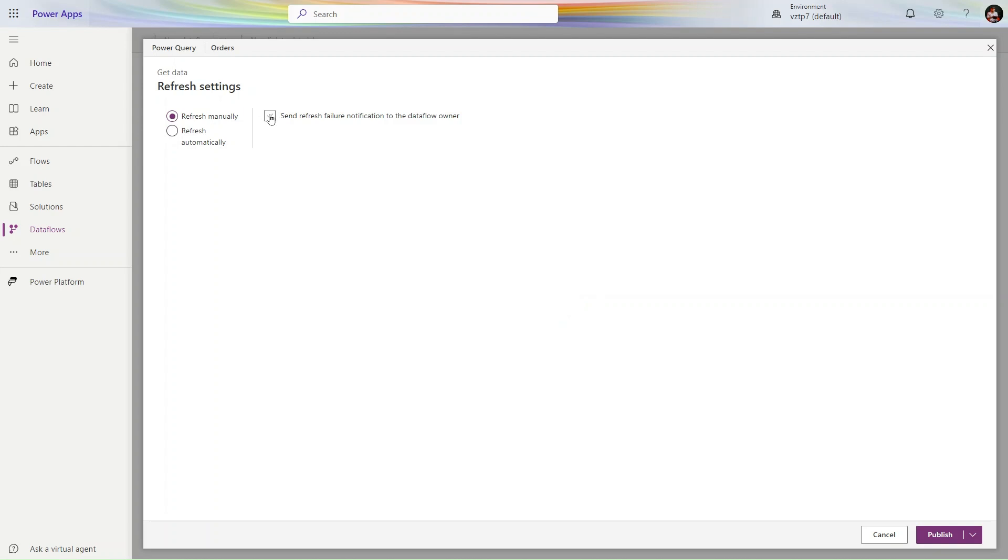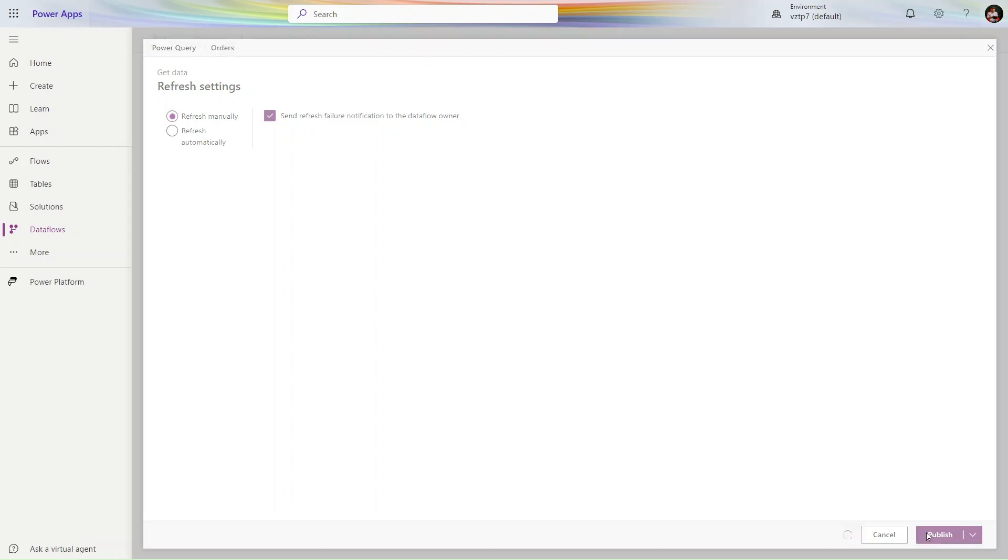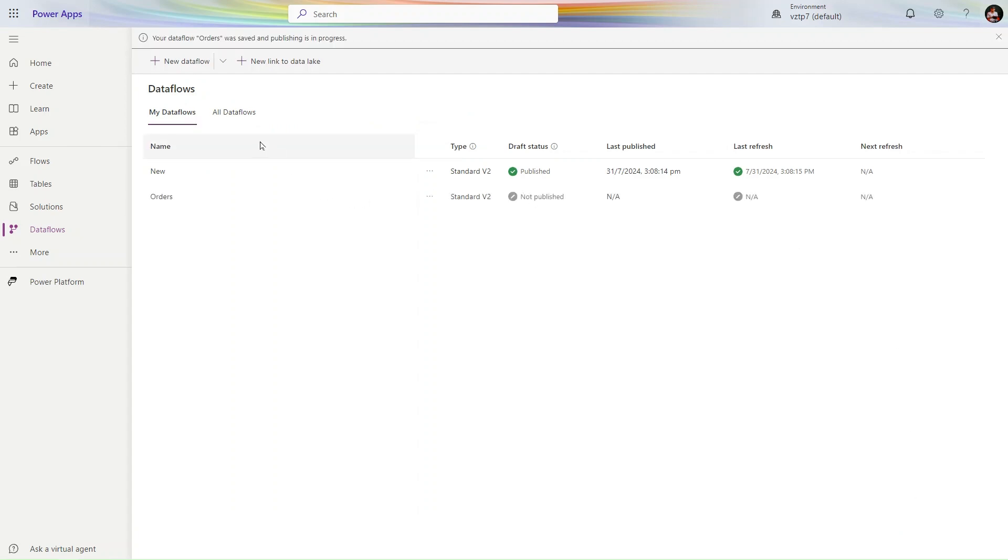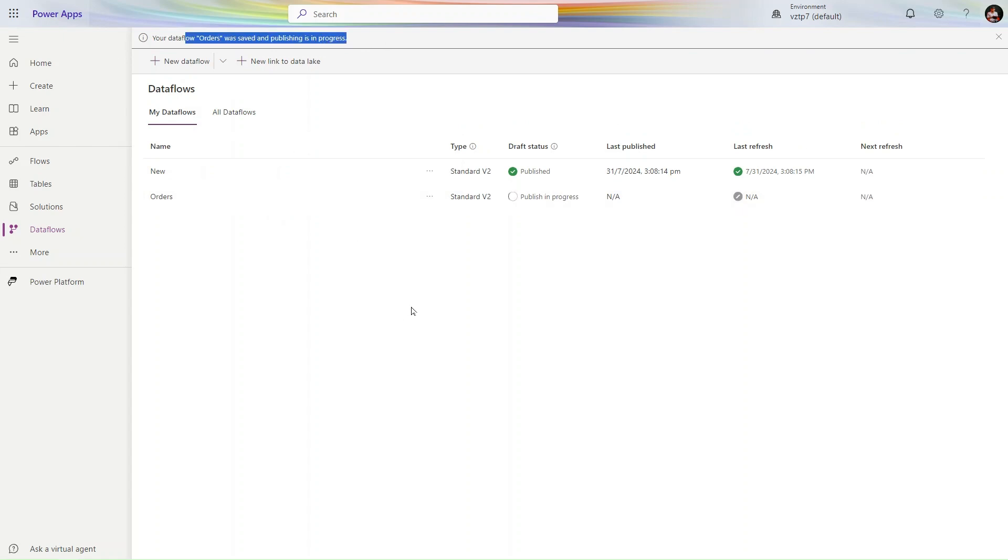I will set the refresh manually and send refresh failure notification to the dataflow owner. In this case I am the owner, so I will receive the notification email. Orders is not published yet. It's publishing, it's in progress. It will take some time, so I'll cut down this video and come back.